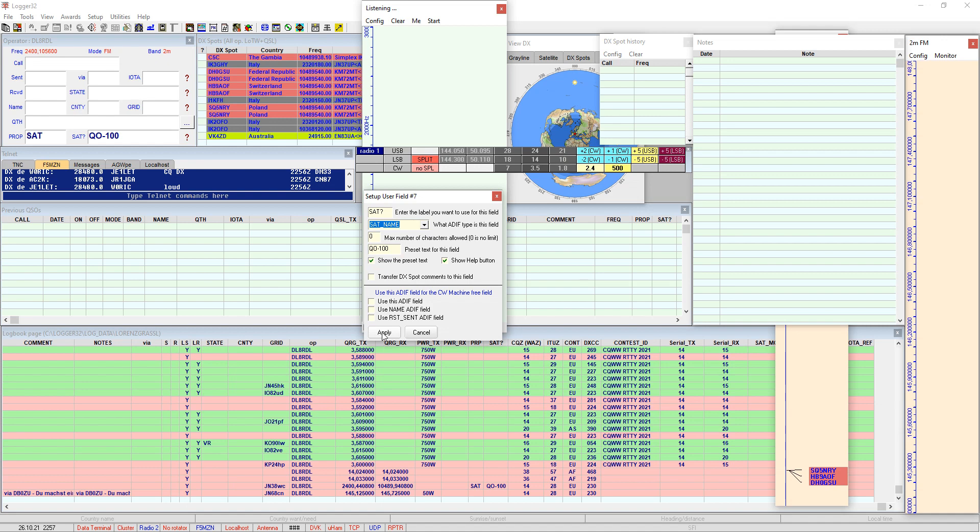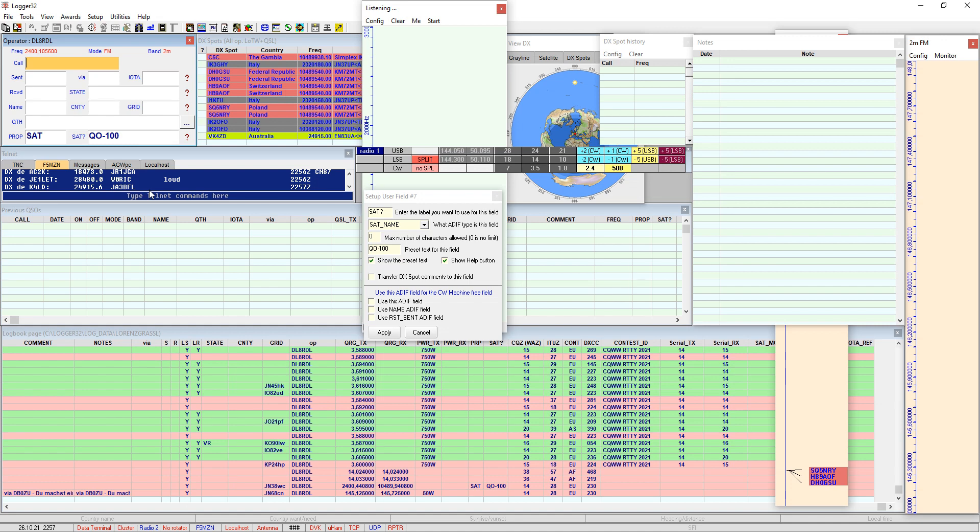And then you hit apply and everything is done and you end up like this. You have the propagation mode with SAT and you have the SAT name with QO-100 and that's all.